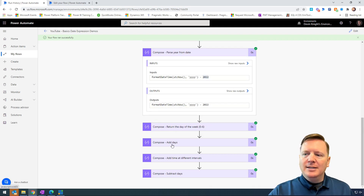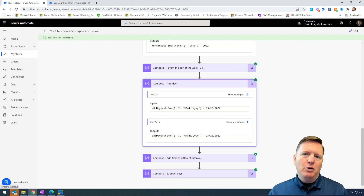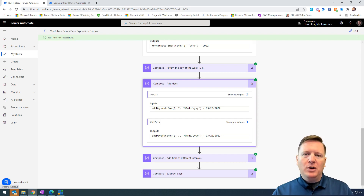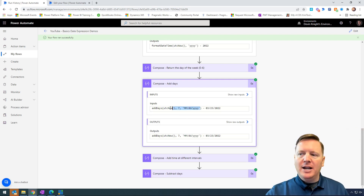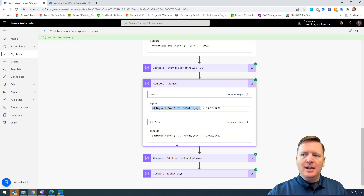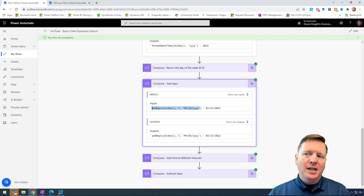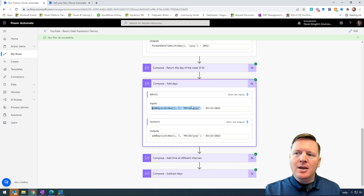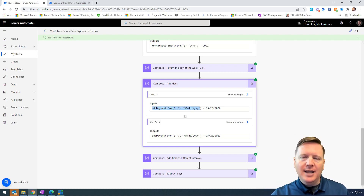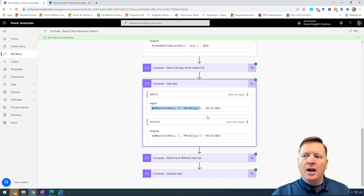Another common one you may want to use is addDays. Maybe you want to run a flow and create a follow-up task in Dynamics, SharePoint, or wherever — you want to increase a date value. Using the addDays expression, you pass in a date, then a comma, then how many days you want to go forward — in this case seven days into the future. You can also format the date right within the addDays function. You can also pass a negative number to decrease the number of days and return back a specific past date.